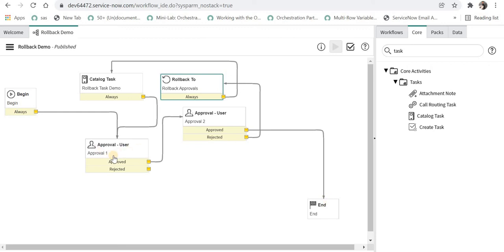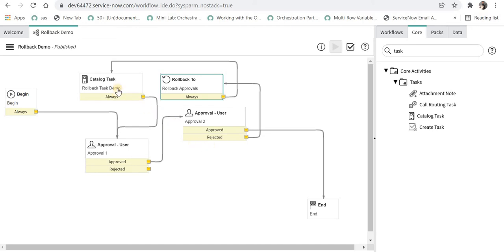Basically when we approve the first approval and reject the second approval, both the approvals should be reset to their original state and the catalog task should be created at first time, and if the approval is rejected for the second time it should again open from close complete state. Let's quickly test this in a service catalog item.